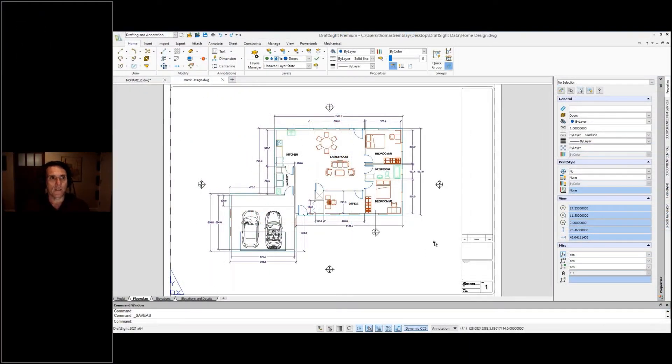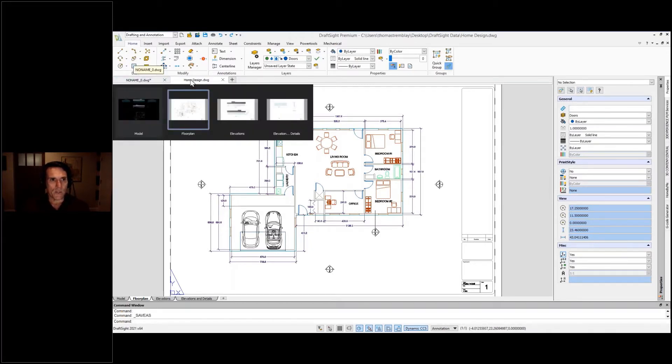Let's take a look at the interface. I just opened a file, so as a new file, it was displayed as a new tab.